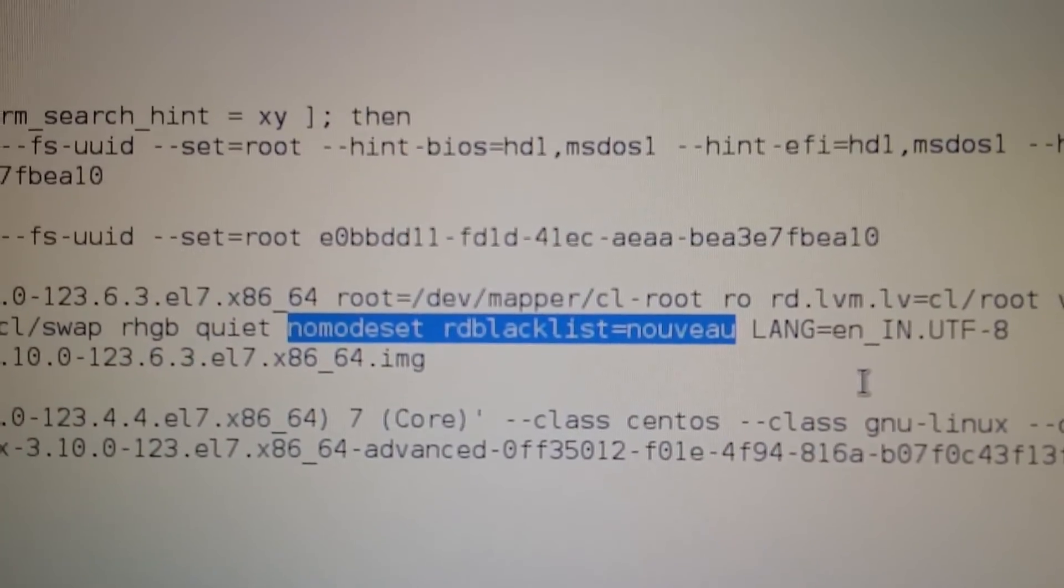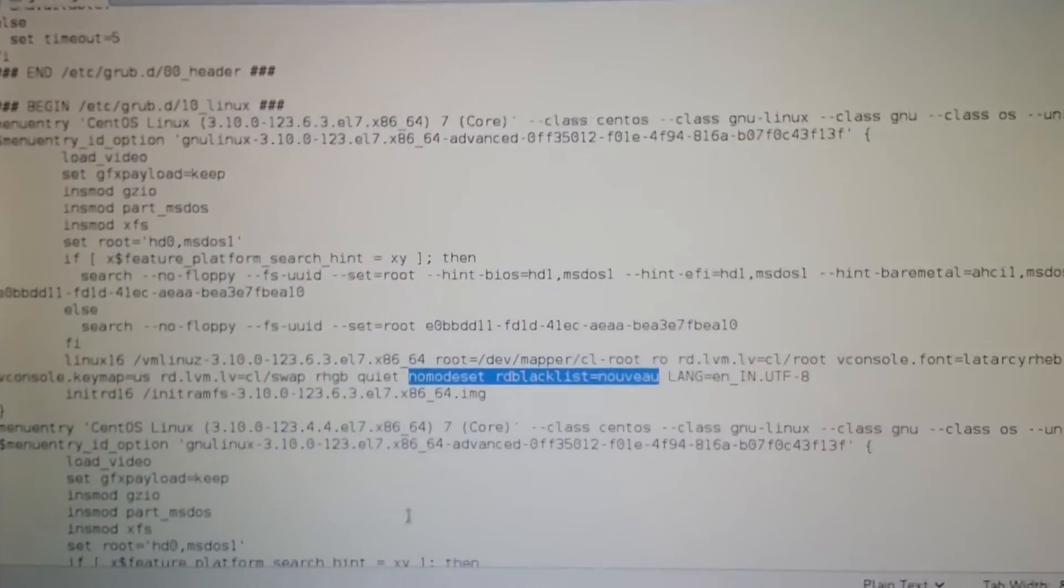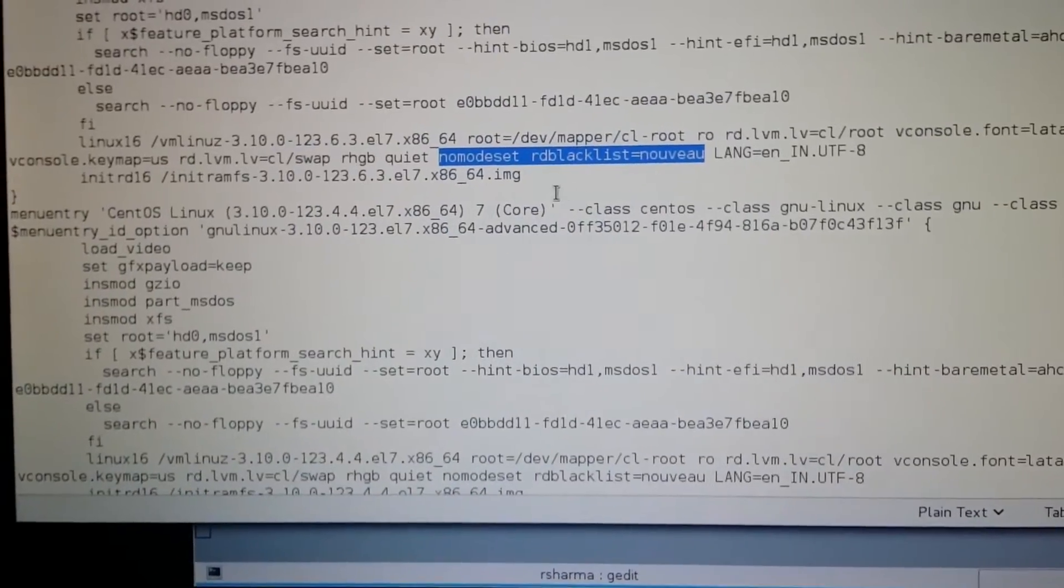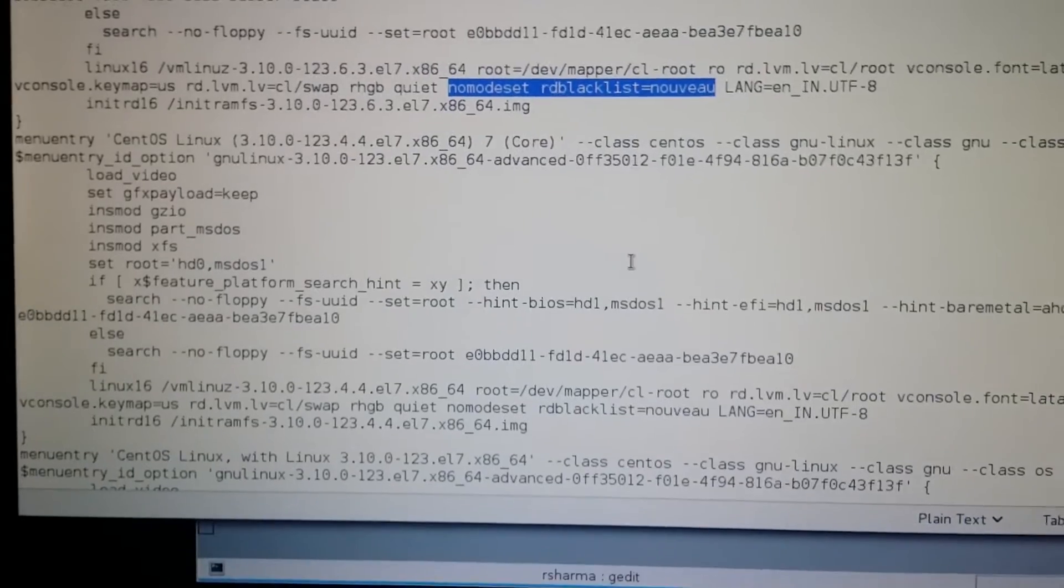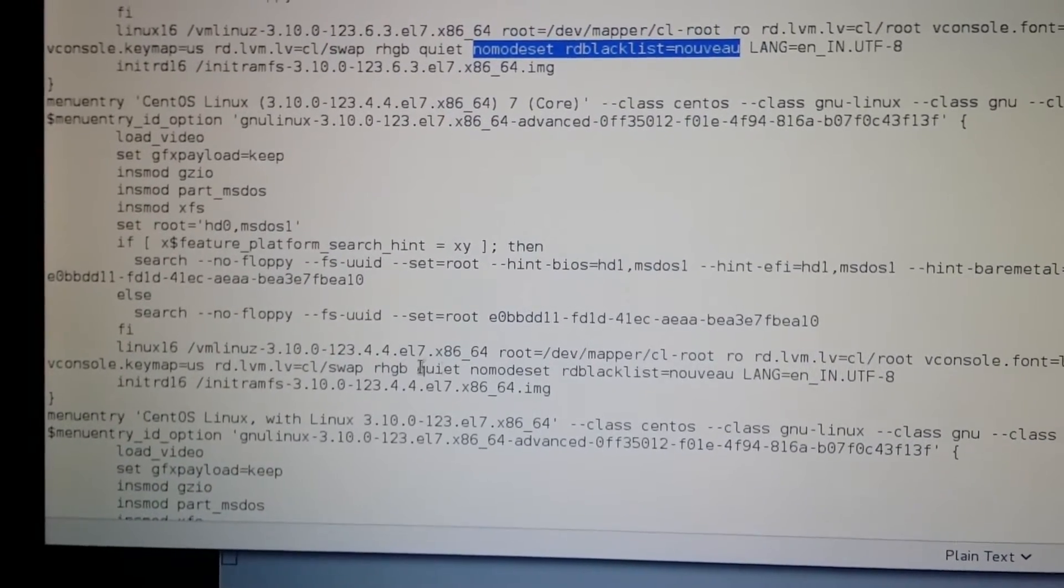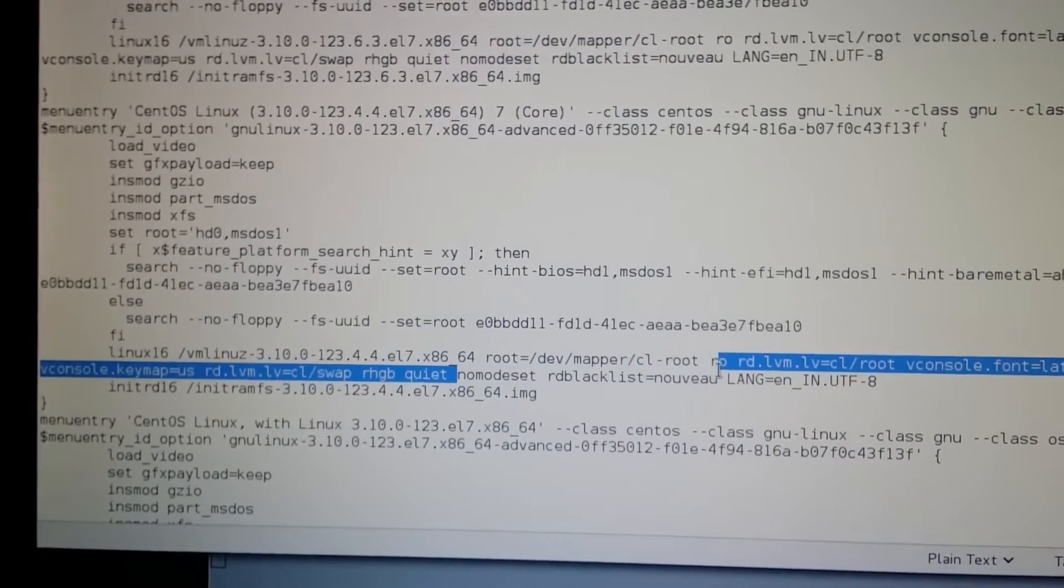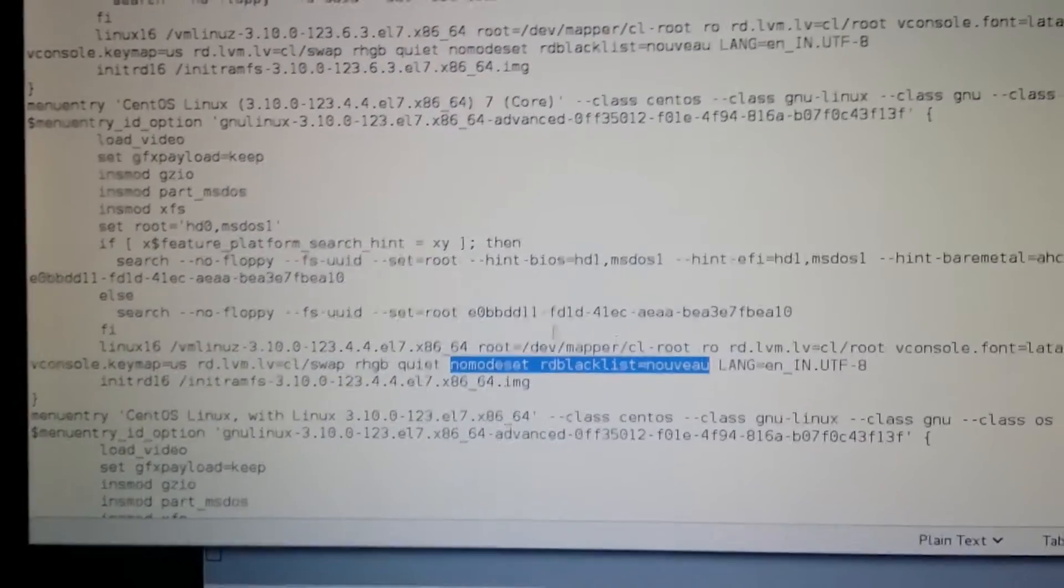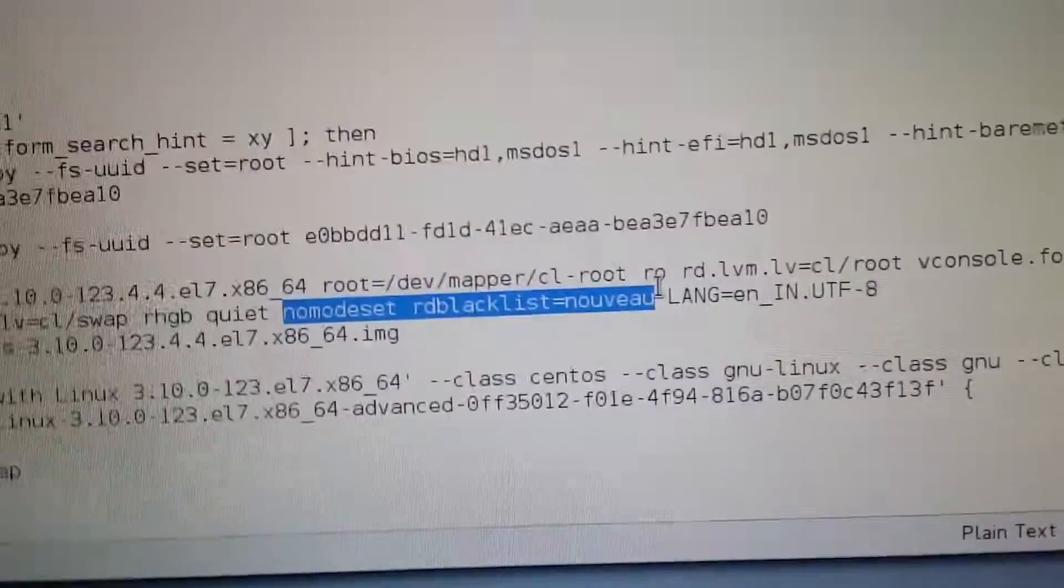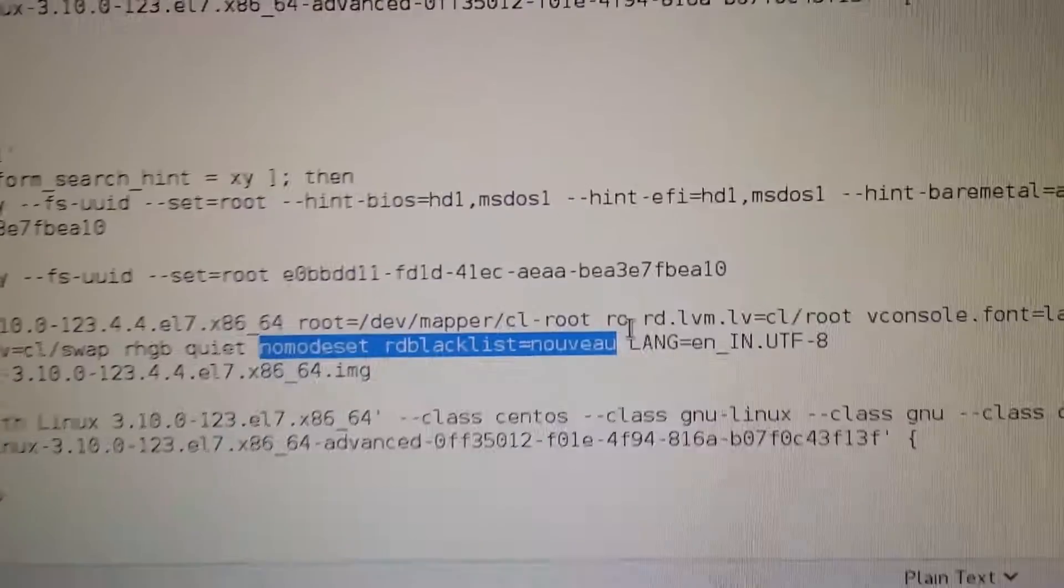I hope you understand that. Once you did that, if you have multiple kernels, you can put this in all kernels if you want to start those. I'm currently having two Linux kernels and I just marked this nouveau disable in that another kernel also. Once again, 'nomodeset rd.blacklist=nouveau'. Close this file.